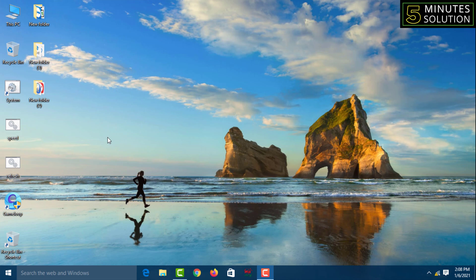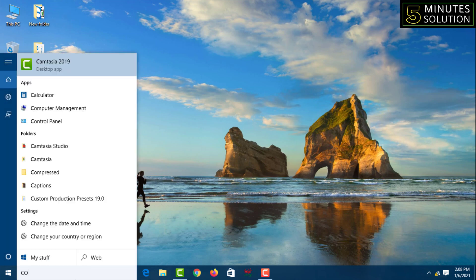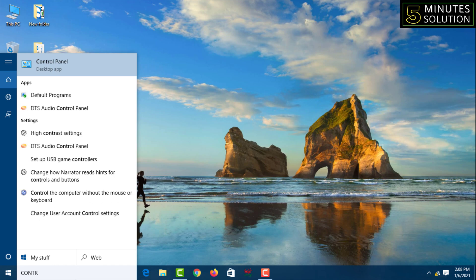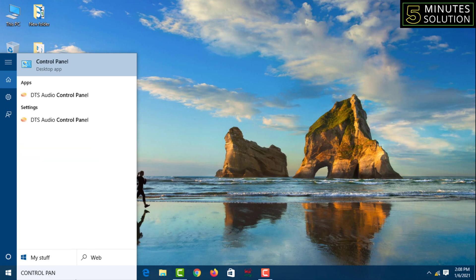For the first method, you have to go to the Windows dialog box, then type 'control panel' and click on the top result.